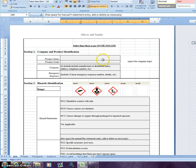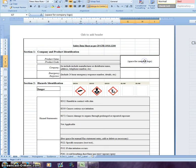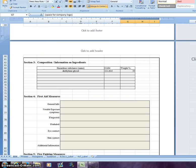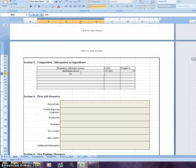When building this product, we have free fields where a product name, product code, company, and emergency response information can all be entered. There are locations where company logos can be added with simple insert commands in Excel. The rest of the template is straightforward, and the user can build the safety data sheet however they need to.